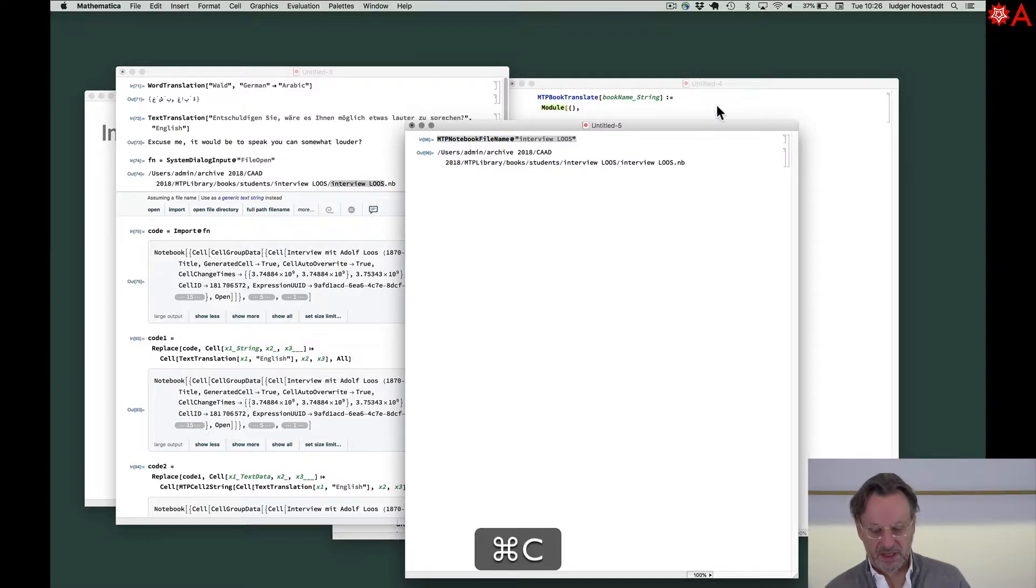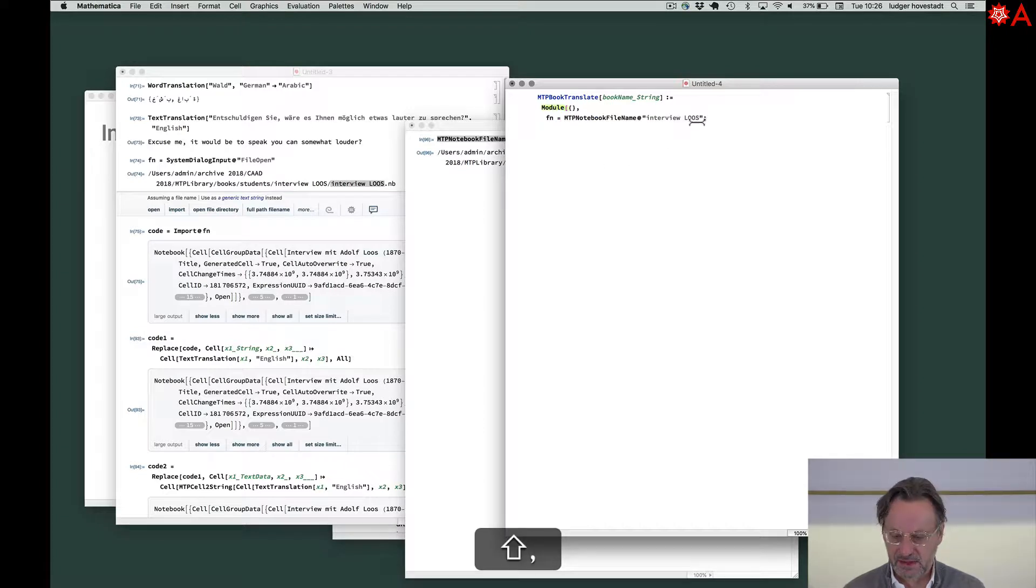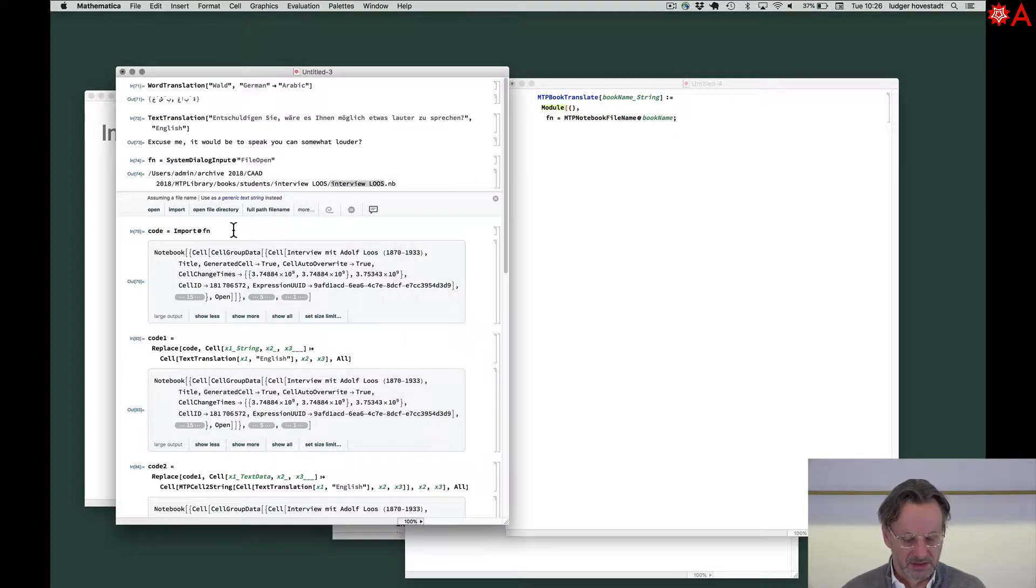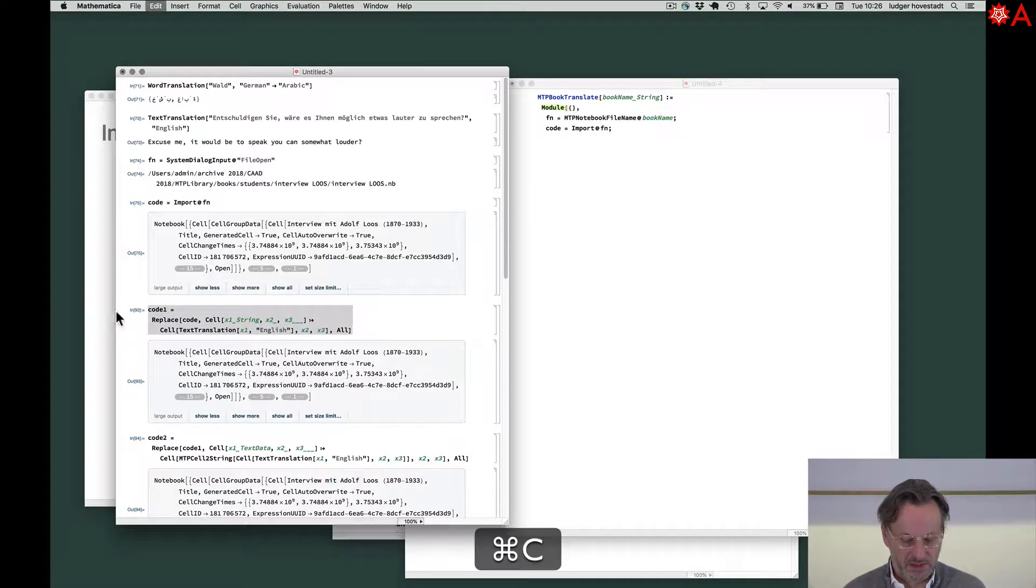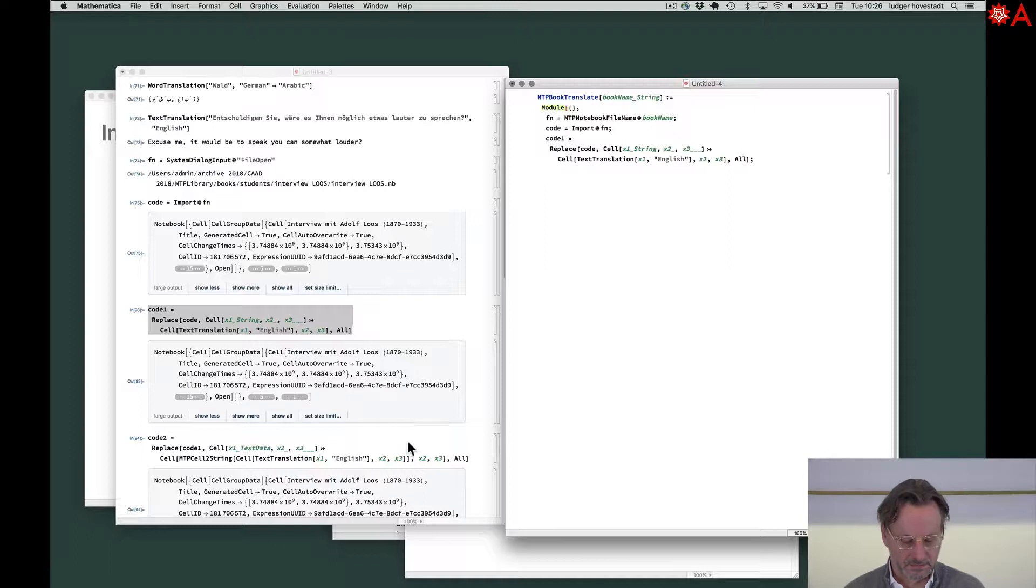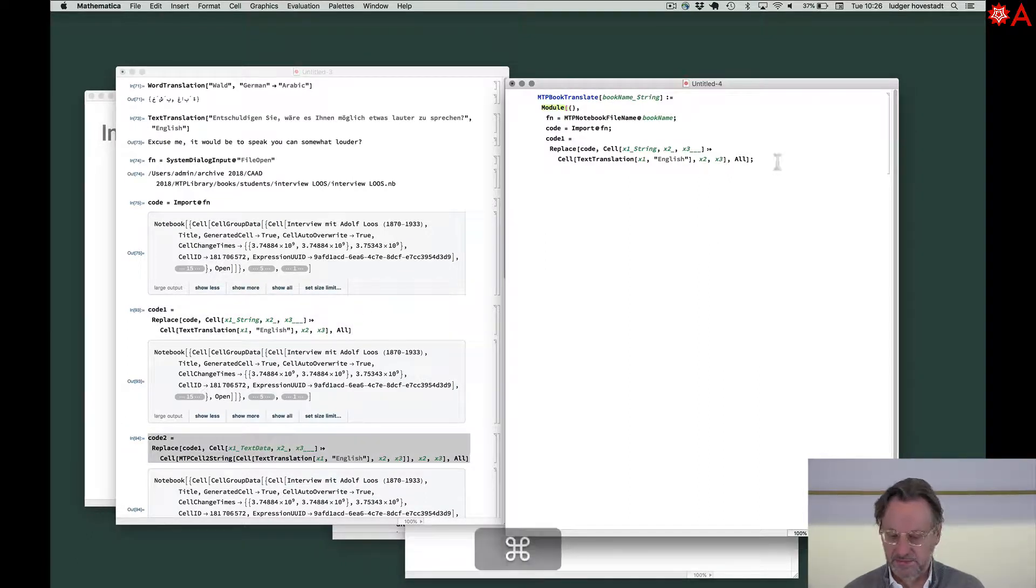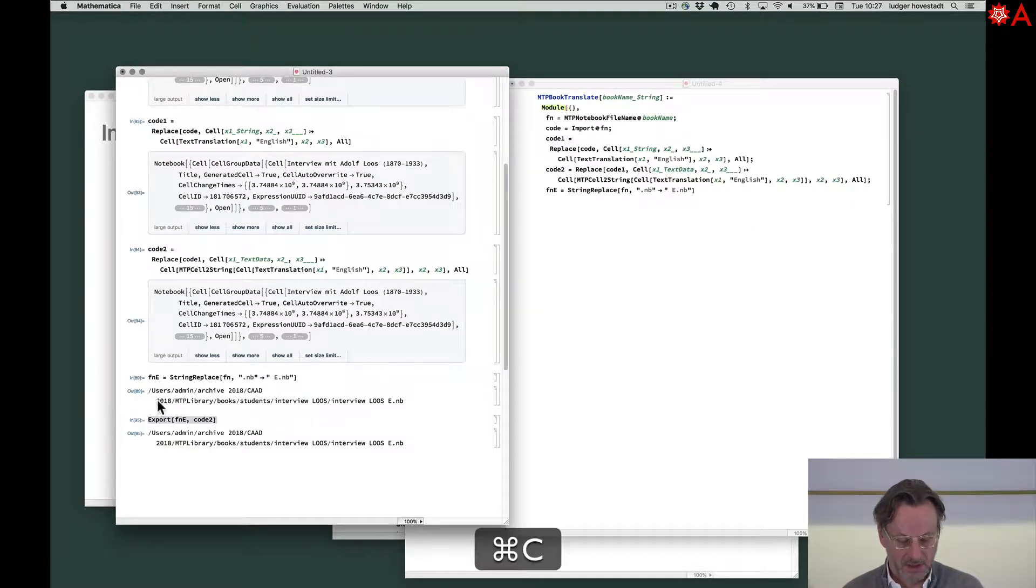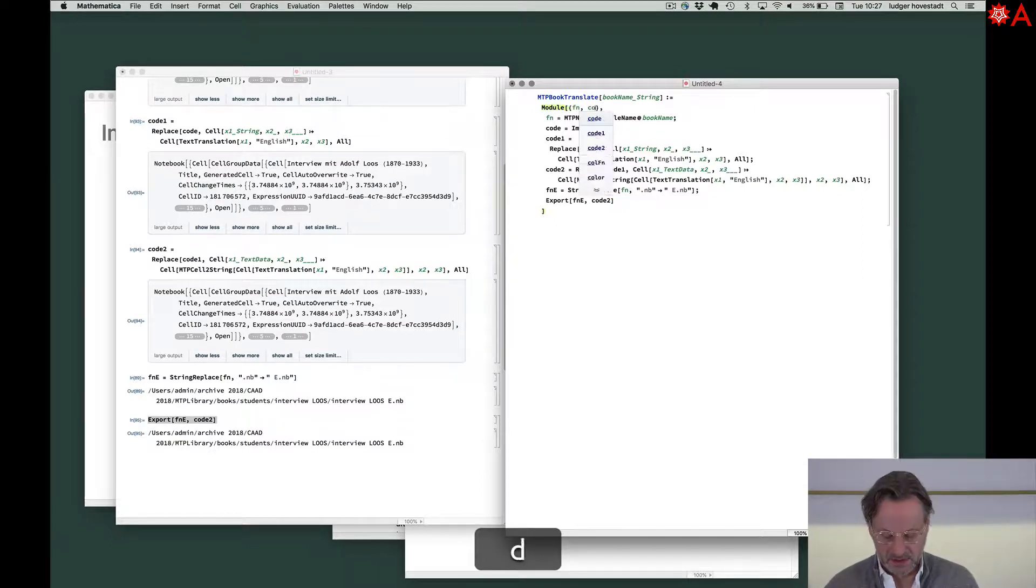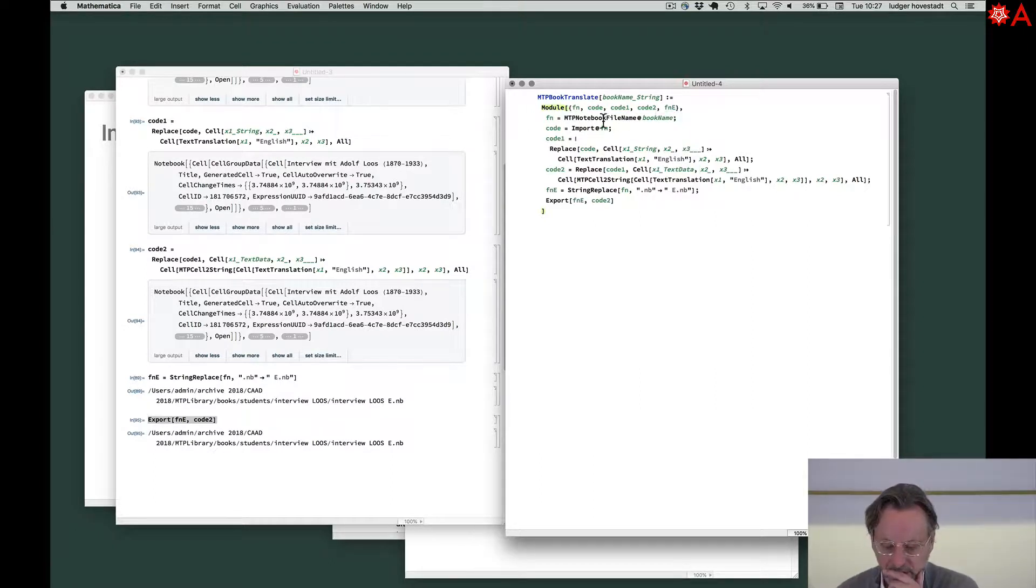Now what we need is file name is this. And instead of interview name, this name. So code is this. Code one is this. Code two, this. Final name is this. Export. Code. Close. Now grab functions. Code, code, code one, code two and E. So green. That's the function.